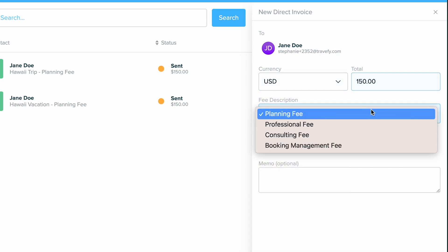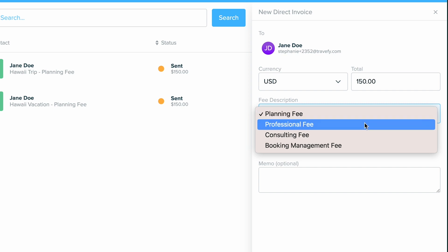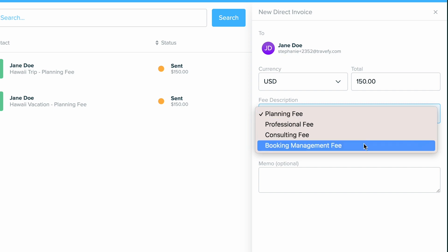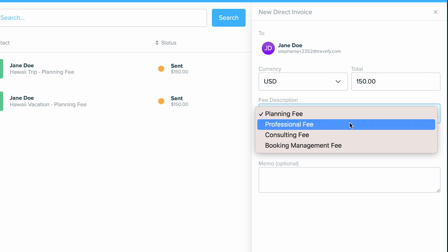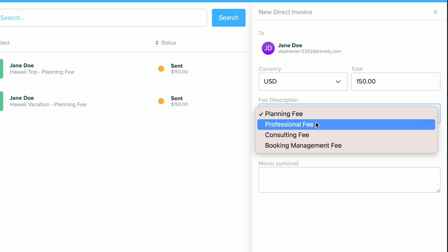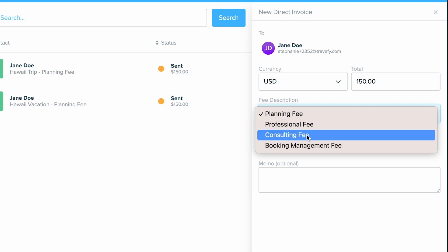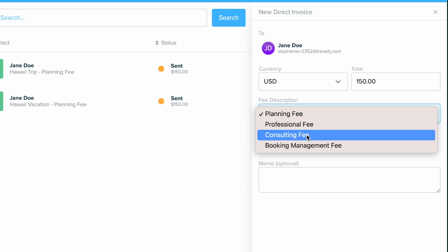Once I have that, I can decide what is the fee description. Now just a reminder again, this can only be used for trip planning fees. So you can go ahead and choose how you want this to appear. I will go ahead and choose consulting fee.